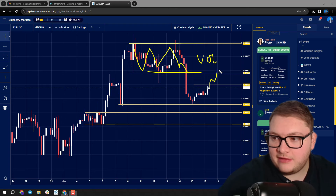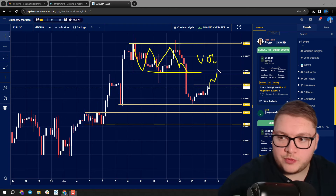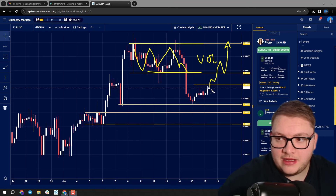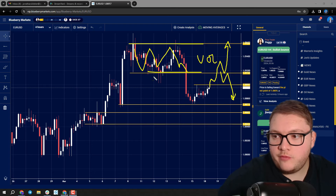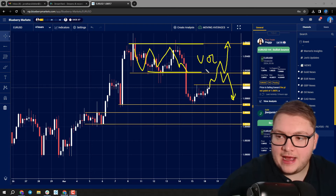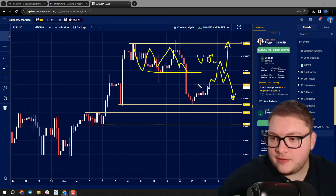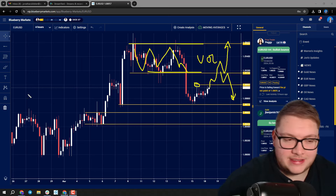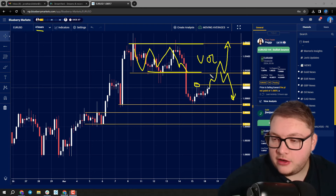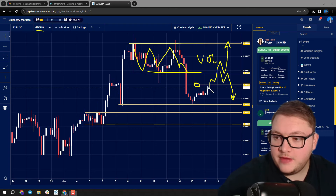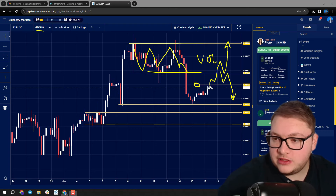Do we come and retest that volume? Does price get accepted back within it, or does it reject it? That's what I'm really looking for — how price reacts in this area. We did form a high down towards 1.0899. This is a four-hour chart, so it's a higher time frame.